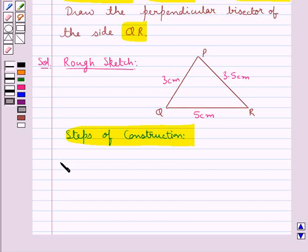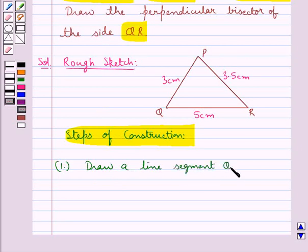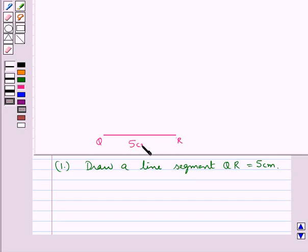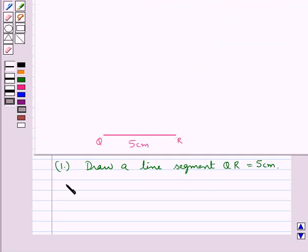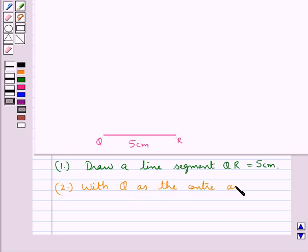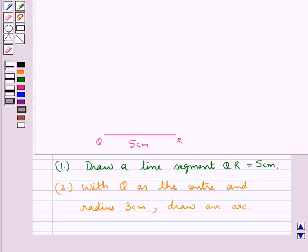First of all we draw a line segment QR equal to 5 cm. So this line segment QR is of measure 5 cm. Now from the rough figure, PQ is of measure 3 cm. So in the next step, with Q as the center and radius 3 cm, we draw an arc. Taking Q as the center and radius 3 cm, we have drawn this arc.